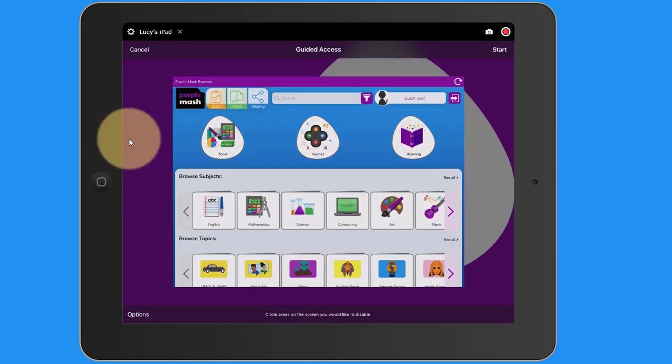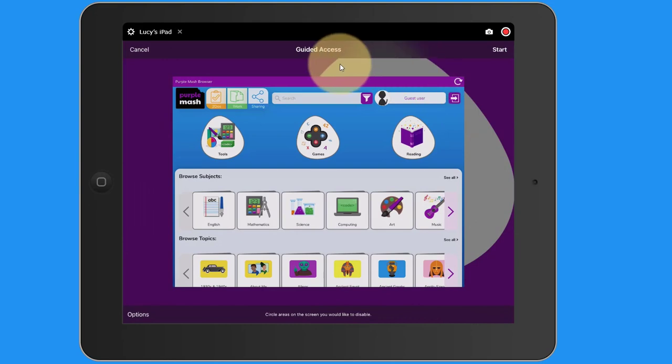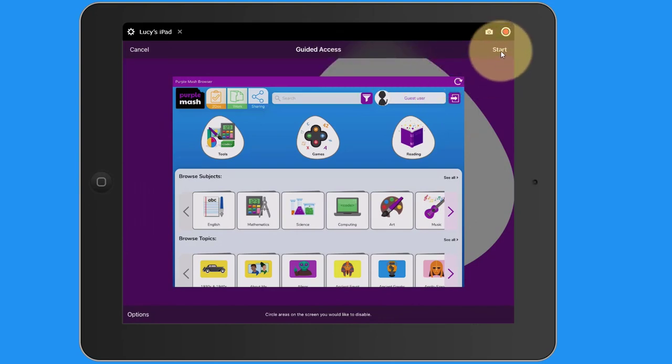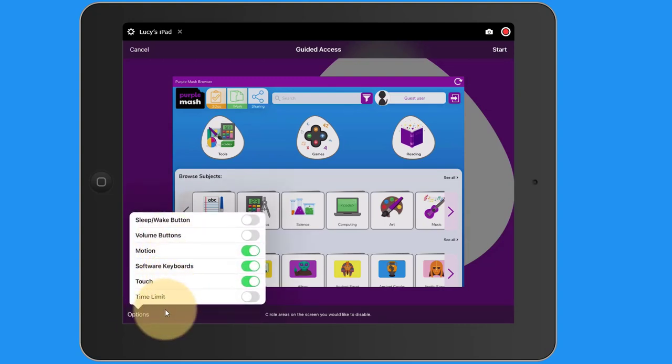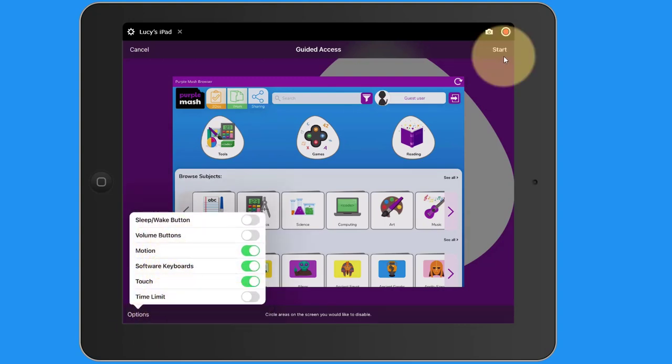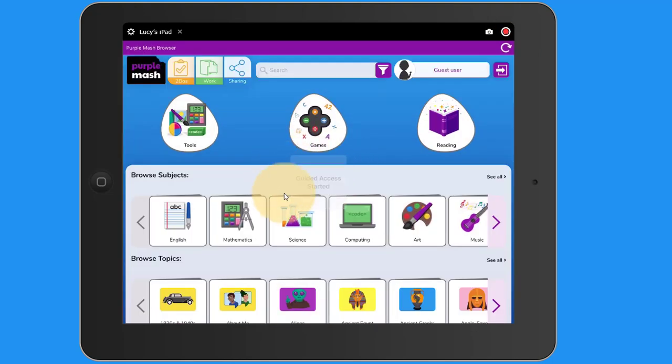And that will open up the Guided Access settings. Now at the top I can simply press start, or at the bottom to the left here there's a series of options that I can set if I want to, including a time limit. I'm just going to press start this time. This will start Guided Access.